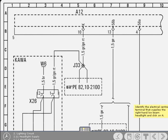Now you know which is the right-hand low beam headlight, we'd now like you to identify the electrical center terminal that supplies it. When you're ready, click on the terminal.